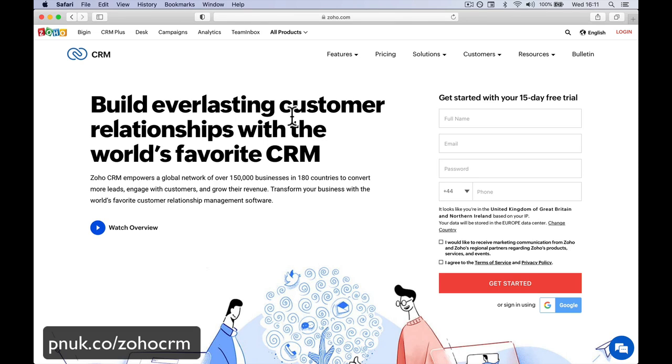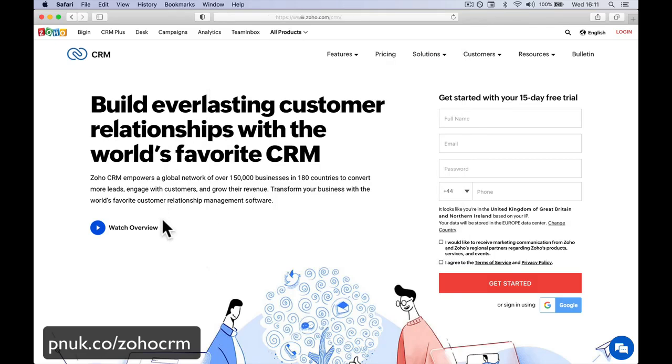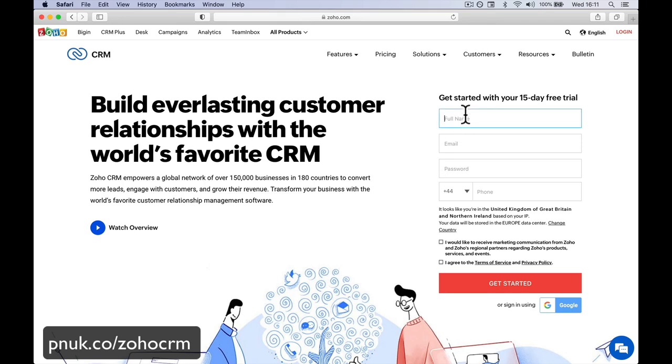Let's sign up for the free version of Zoho CRM and get up and running straight away. We're going to come to zoho.com/crm or whichever Zoho area that you want to use. It will jump you to your local area anyway, but I'm going to use zoho.com.